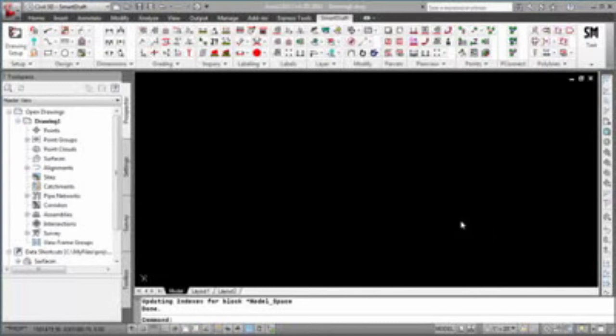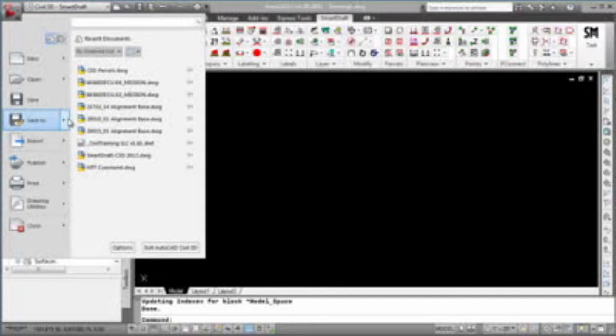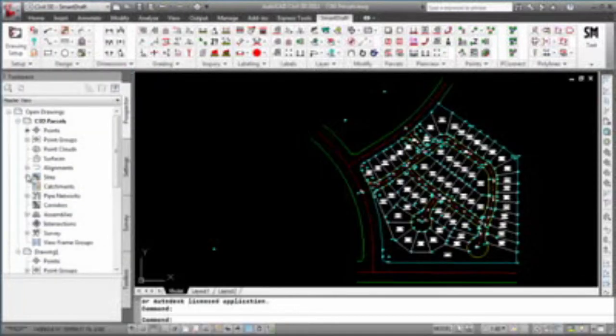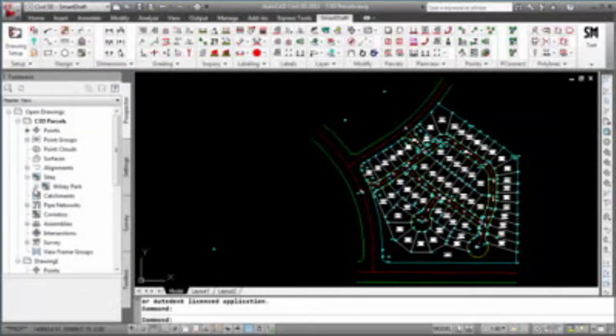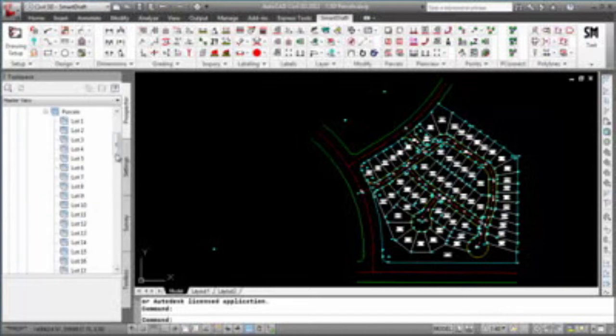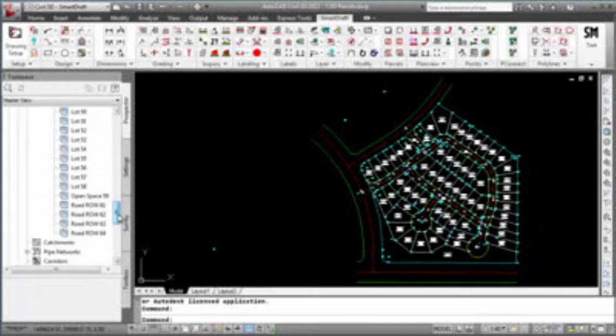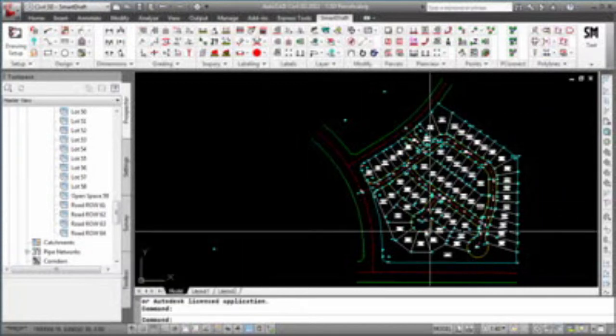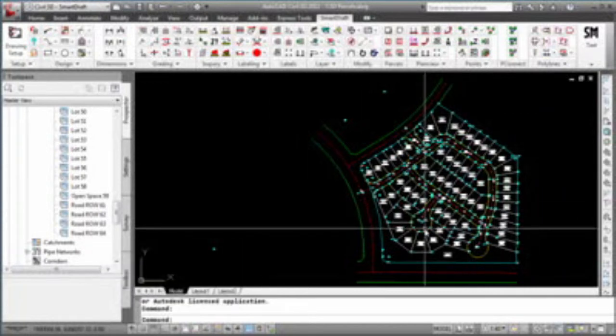I'll open a Civil 3D drawing which already has defined 58 lots, one open space, and four street right-of-ways in a site called Willsey Park. If we were to open up the sites, you'll see Willsey Park and under the parcels all the lots, the open space lot, and the four roads that are inside this project.